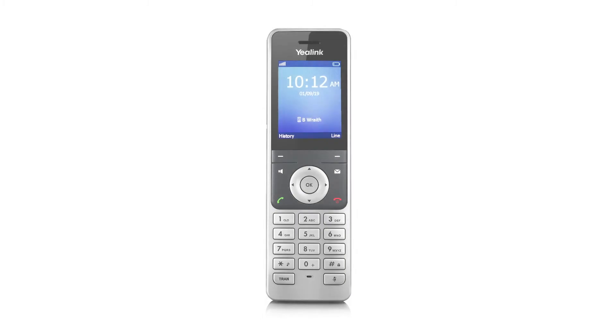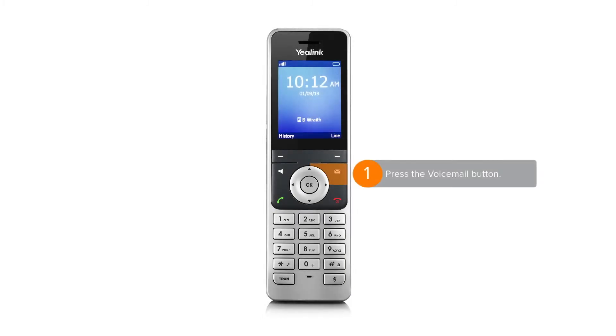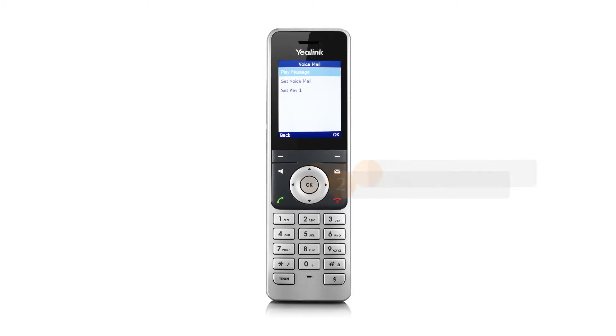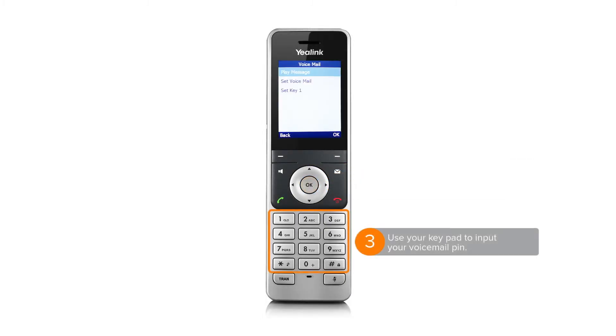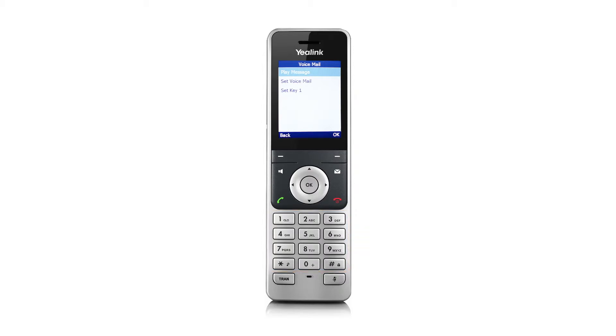To check your voice messages, press and hold the voicemail button, select play message, then input your PIN. After you've entered the PIN, listen to and follow the instructions to access your voicemail messages.